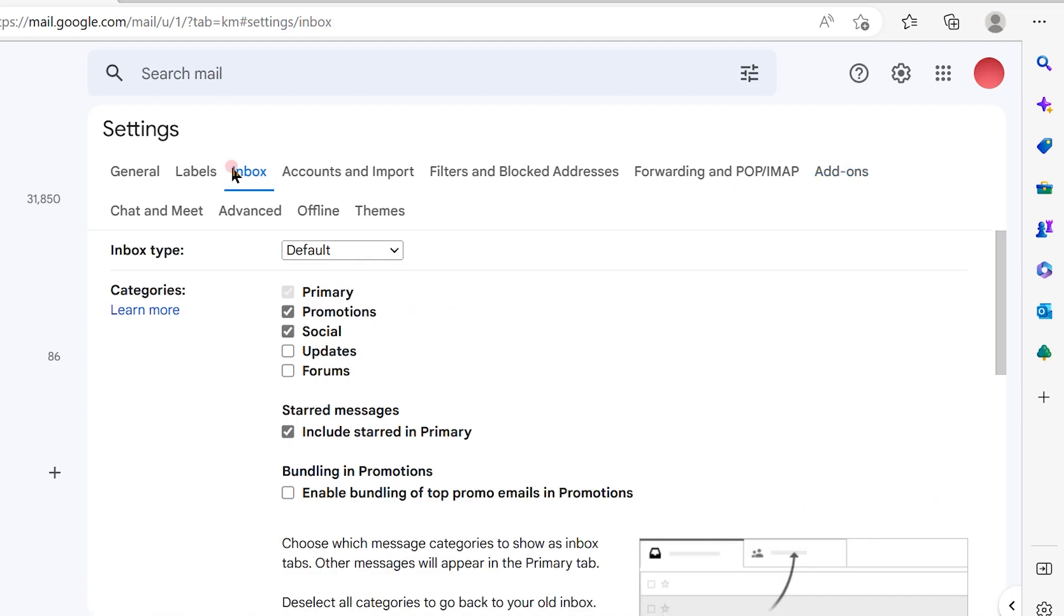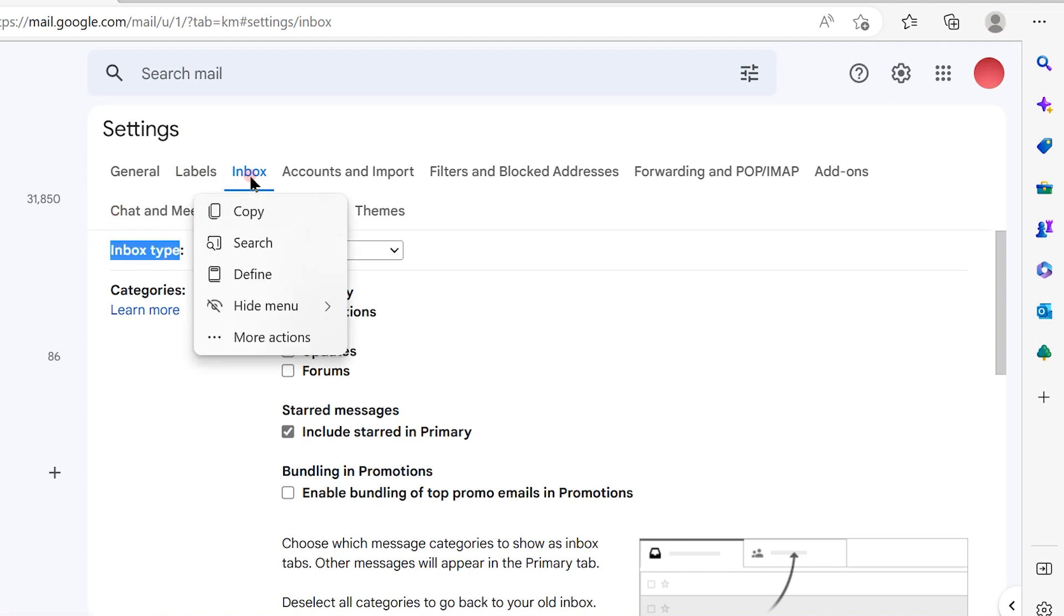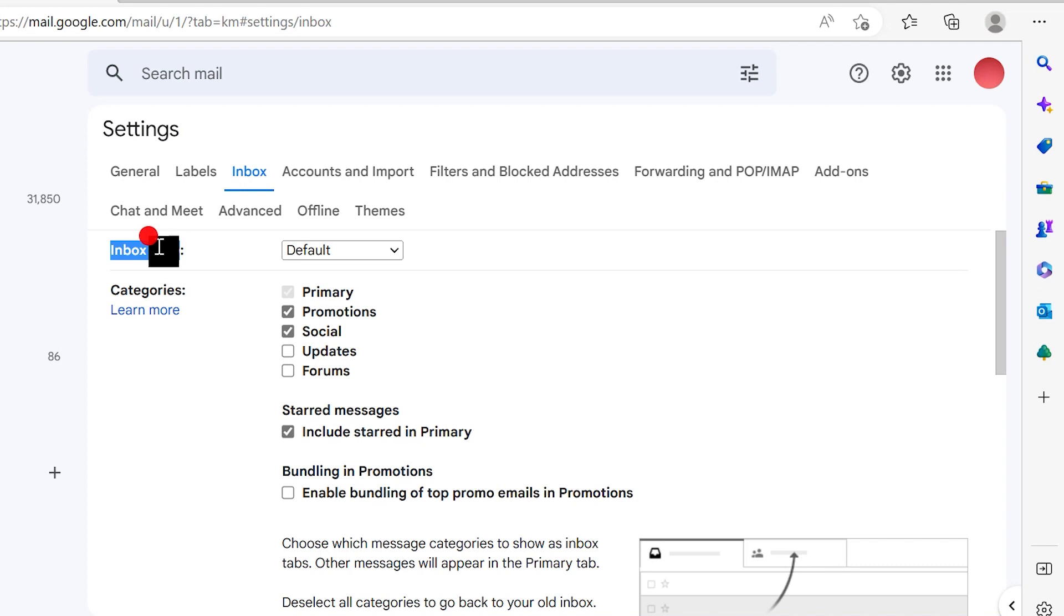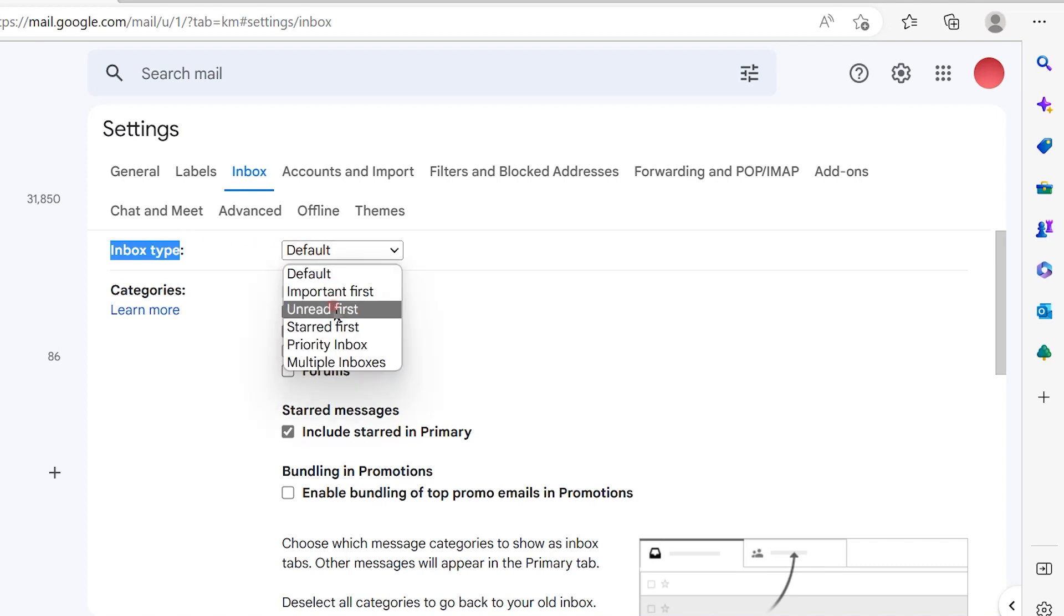And in the inbox option, again there will be an inbox type option available under inbox. From that you will see a dropdown box out here, so you have to select the unread first option so that all the unread mails will be visible first.